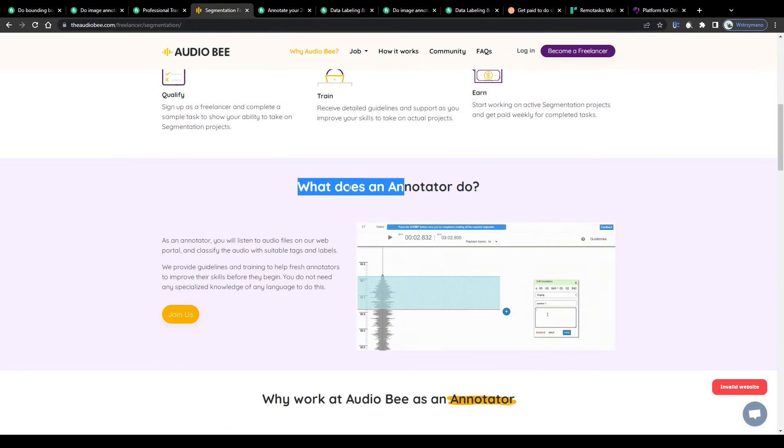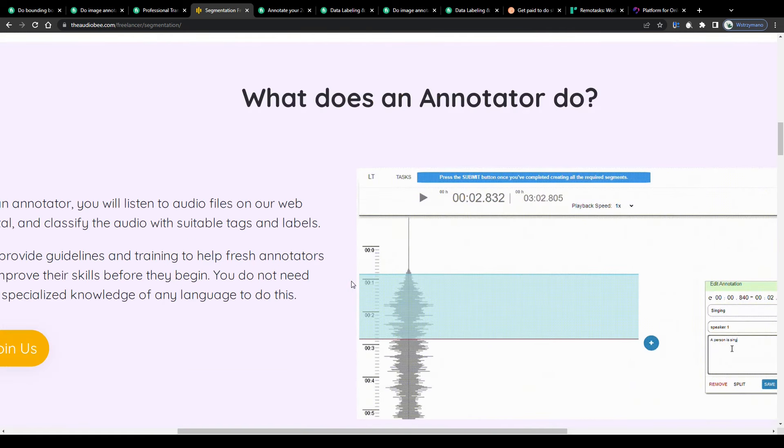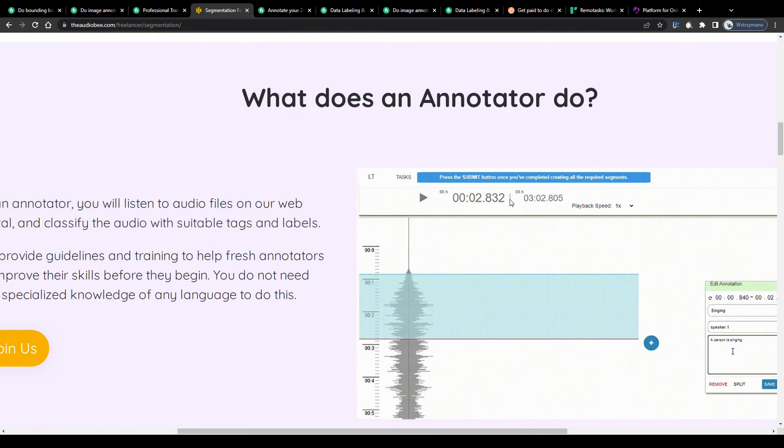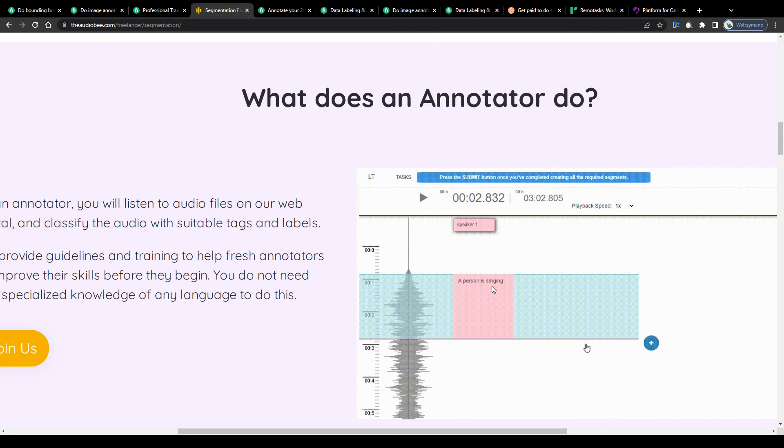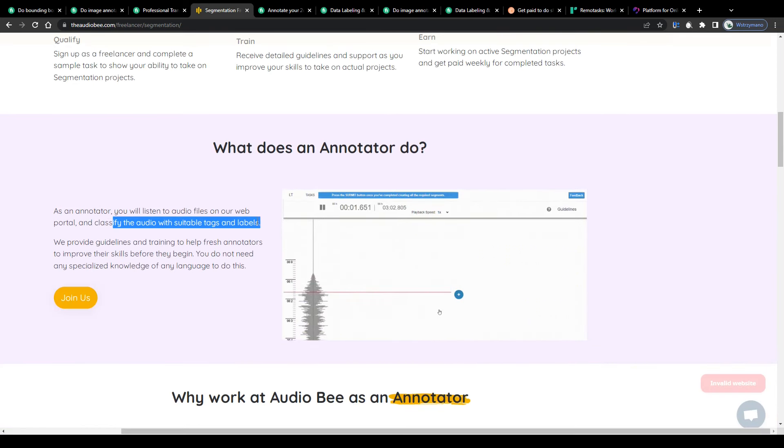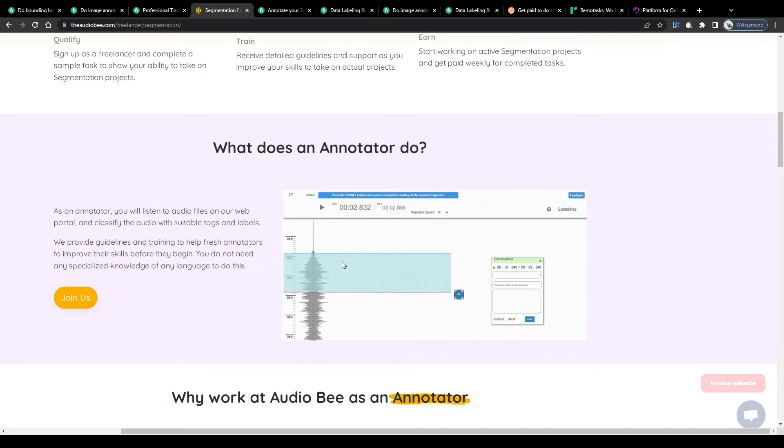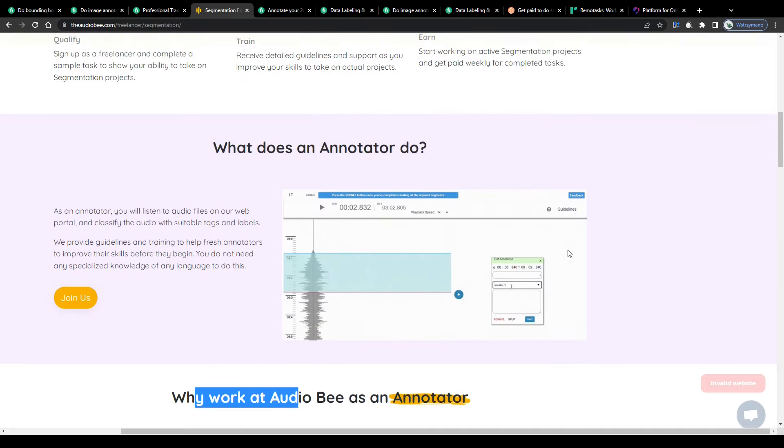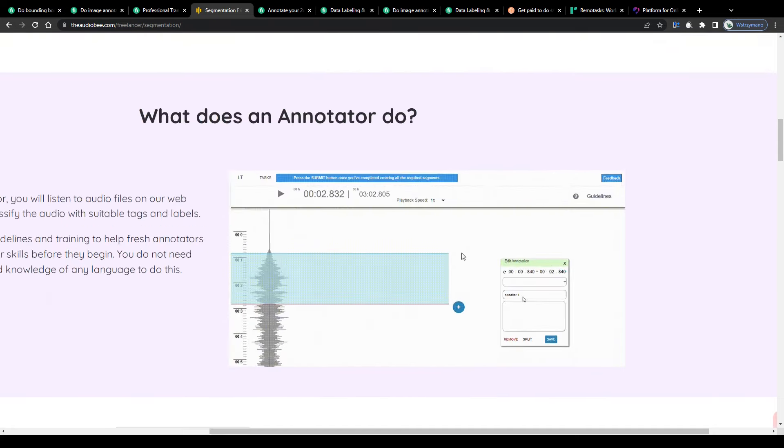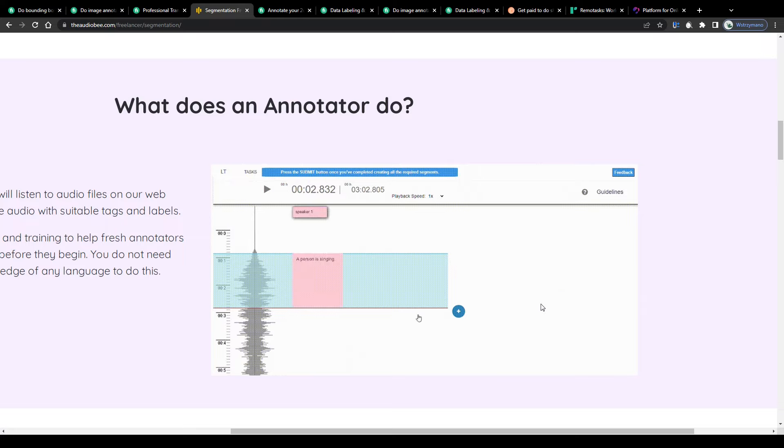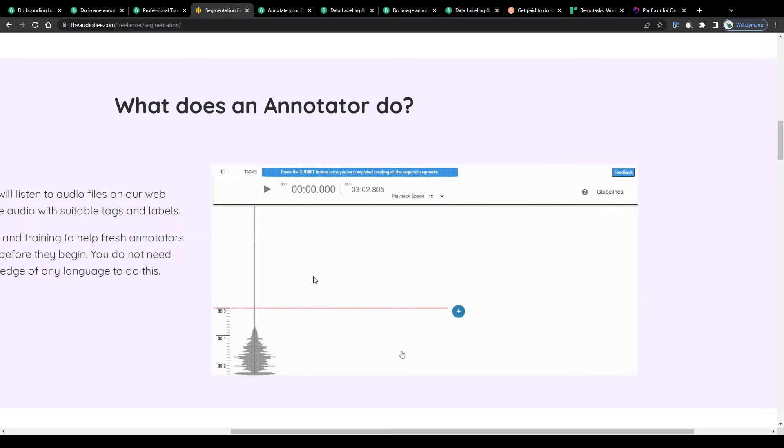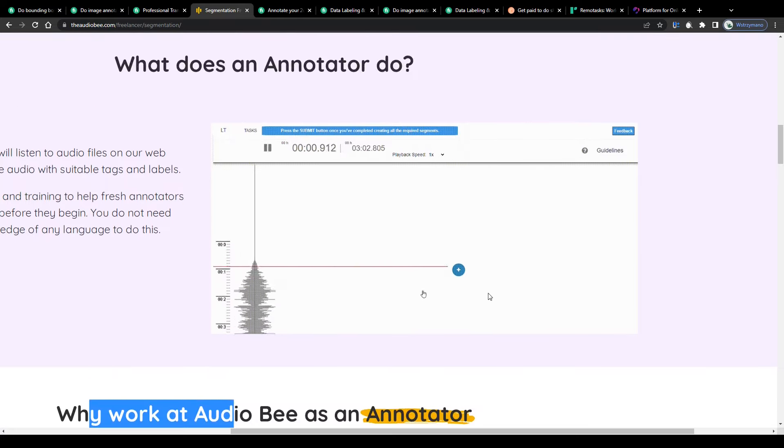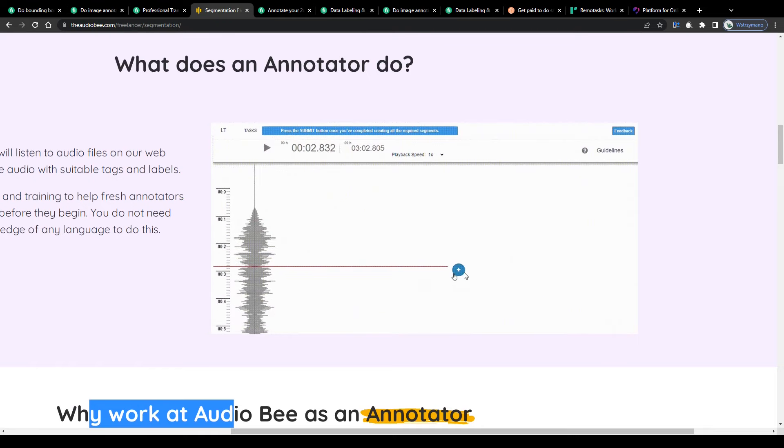So what does an audio annotator do for a living? Well he listens to audio files or audio tapes and classifies the audio with suitable tags and labels according to this definition here. Sounds pretty complicated so let me put it in simple words. So as an audio annotator you listen to an audio file and simply label and classify what is being said on tape for example by person A or person B and leave an annotation here to the right next to the corresponding timestamp.